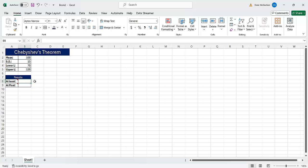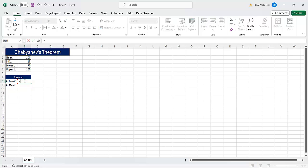Now, from here, I want to enter the actual formula. So this is where I want the minimum percentage to appear. And the way to do that is I need to start by hitting equals, like we always have to do to enter a function. And then I can just plug in the formula. So I'm going to put a parenthesis here. I'm going to say 1 minus 1 divided by, it's supposed to be k squared, where k is the number of standard deviations that you have above or below the mean.